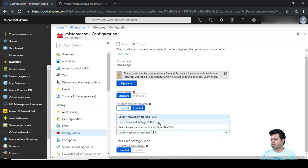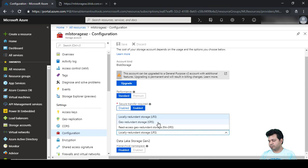In the case of geo redundant storage, your data is copied to another region or part of the world. For example, if due to a natural disaster your entire West US region goes down, you can still access your data from the Central US region. There are an additional three copies made in another region, and the durability in this case is sixteen nines.